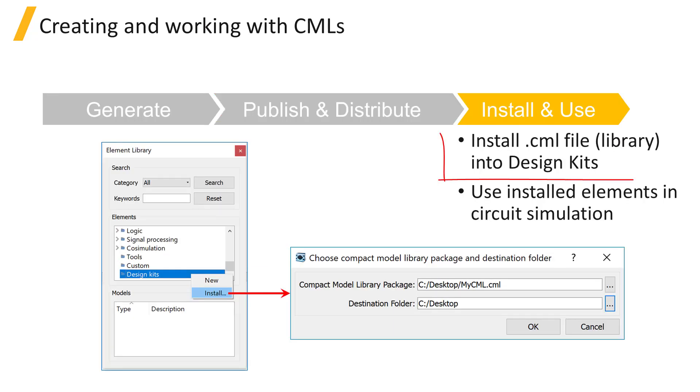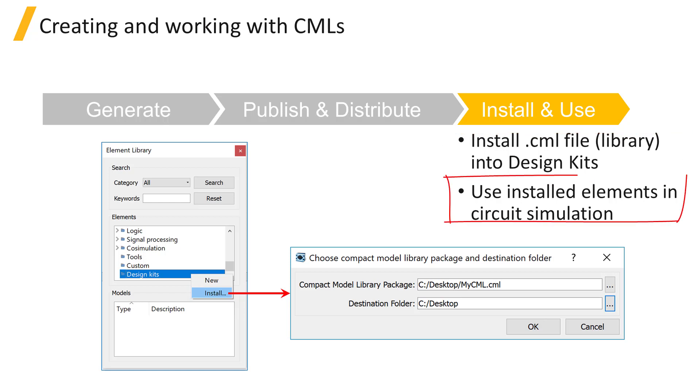Finally, the published .cml file can be installed by the end user into the design kits folder and the validated compact models can be used in circuit simulations.